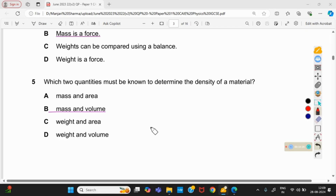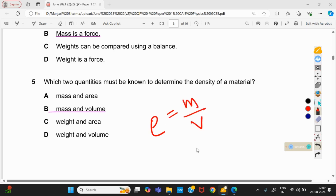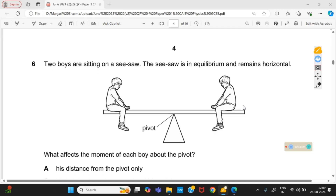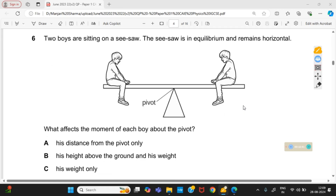Which two quantities must be known to determine the density of a material? We know the formula: density = mass ÷ volume. So option B is right — mass and volume.